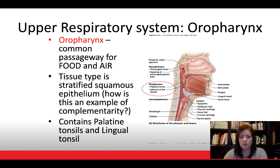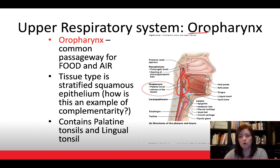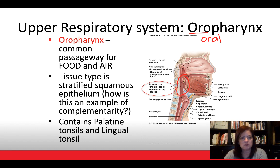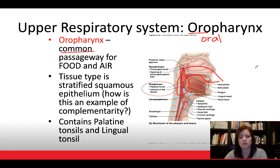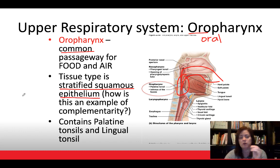Traveling down to the next section of the pharynx — the oropharynx. 'Oro' means oral, so this pairs with the oral cavity. Importantly, the oropharynx is a common passageway for both food and air: air coming in through the nose and food coming in through the mouth both travel through this area. As a result, the tissue type here transitions to stratified squamous epithelium.